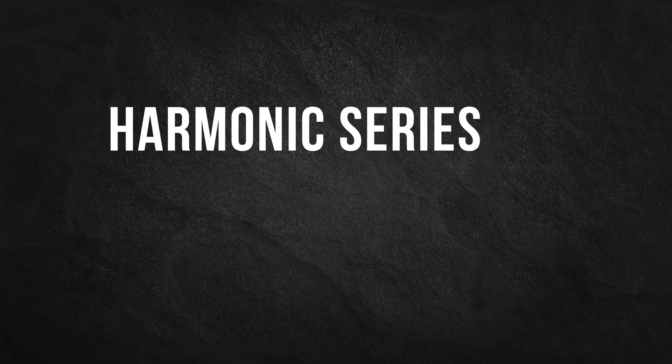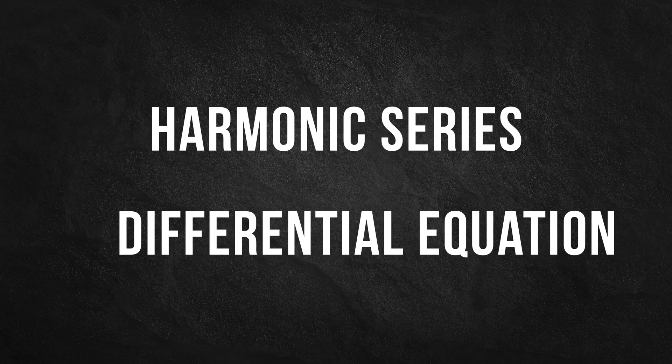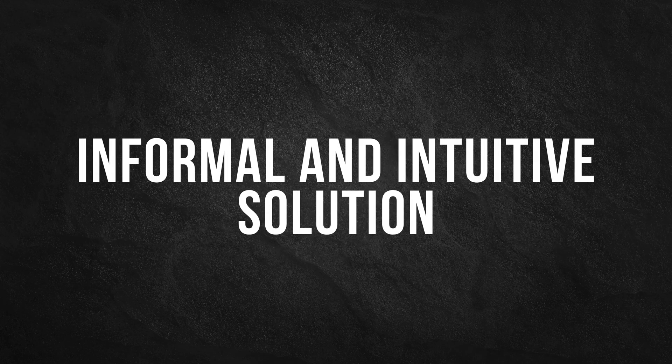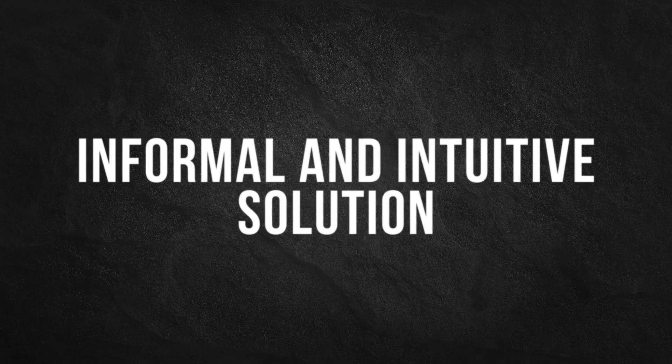There are various ways to solve this problem. We could use a harmonic series or a differential equation. But in this video, we'll consider an informal and intuitive solution.